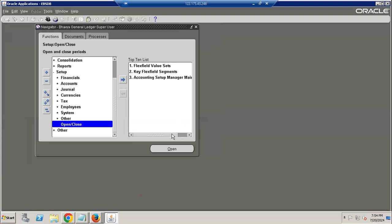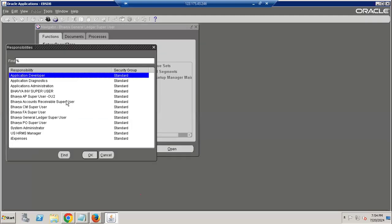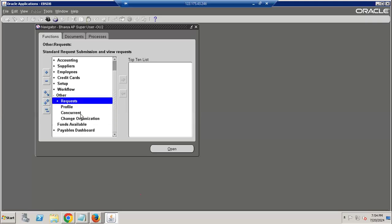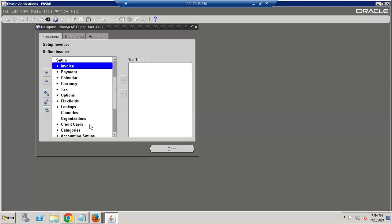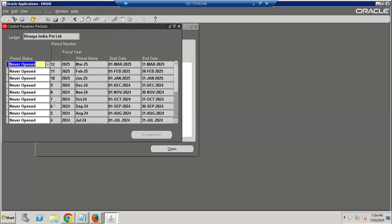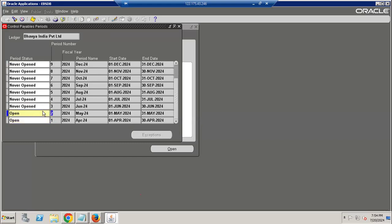If I want to open an AP period, I go to the AP responsibility. For AR, I go to the AR responsibility. Under the Tables responsibility, I can see other books. You can open the period via Accounts Controls, Control Payable Periods — I can go to Control Payable Periods and open the period.